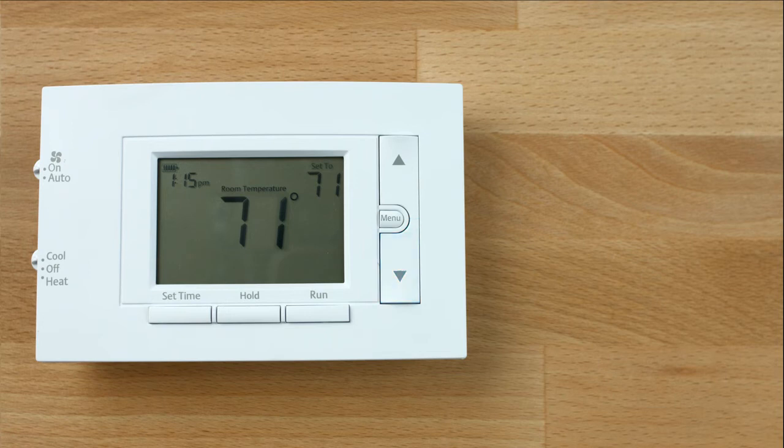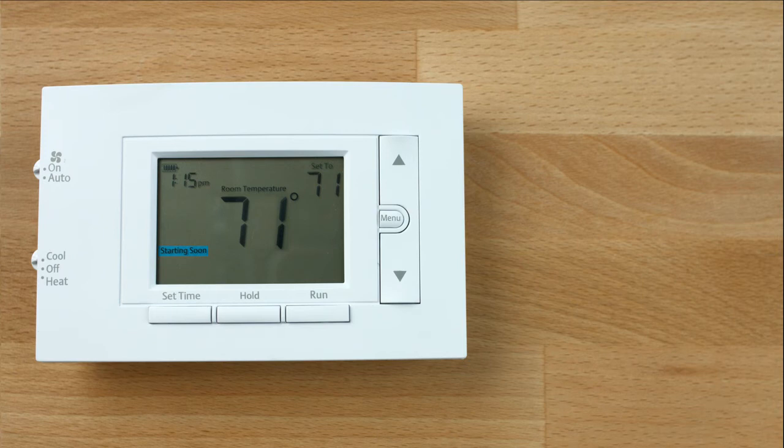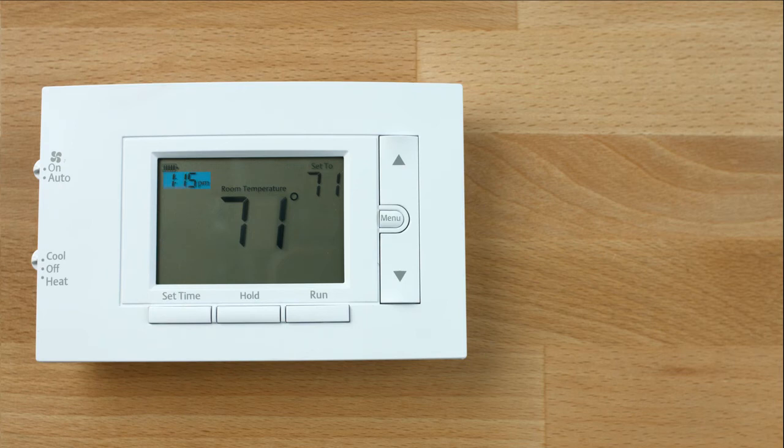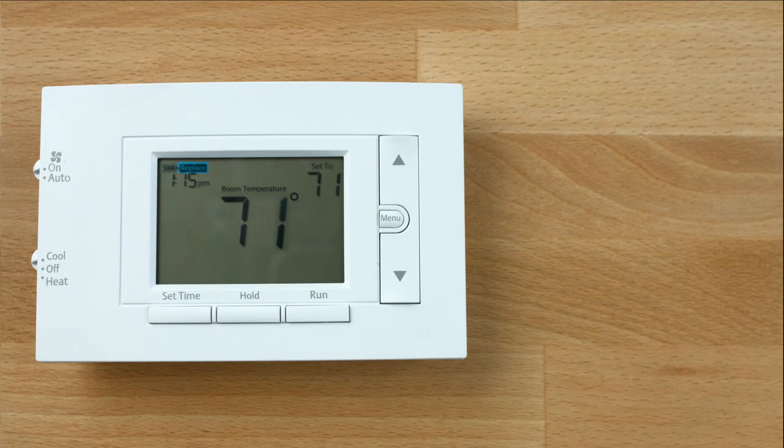On the display, this means the thermostat is protecting the equipment from short cycling. This indicates that the system is running in cool or heat. This displays the current time. This is the battery status indicator. This is the low battery indicator.